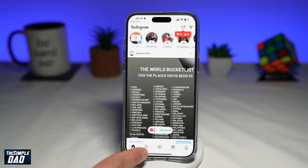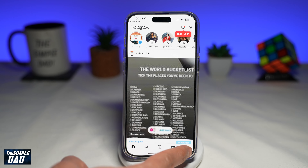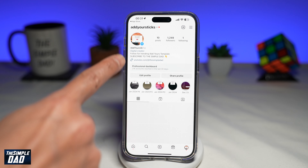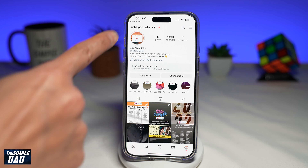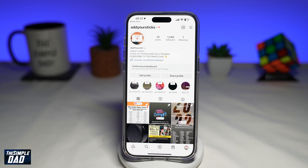Now here you're tapping on search and you're searching for the following account: add your sticks. So once you see it, go ahead and visit the profile page.